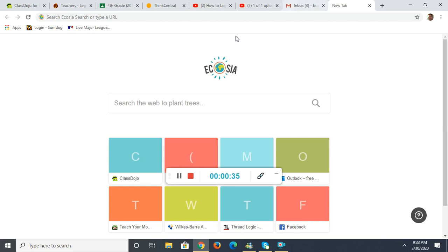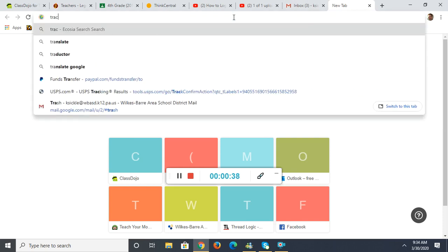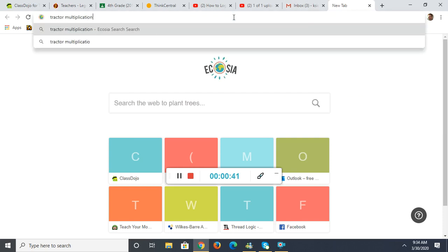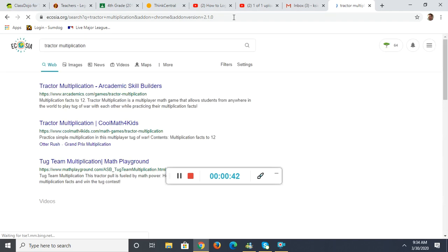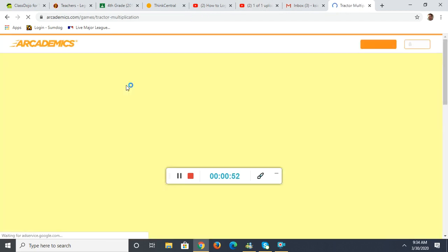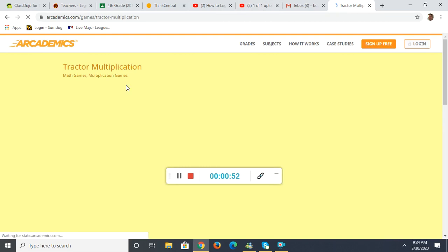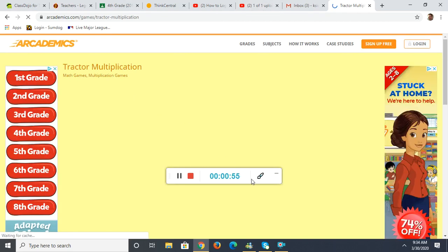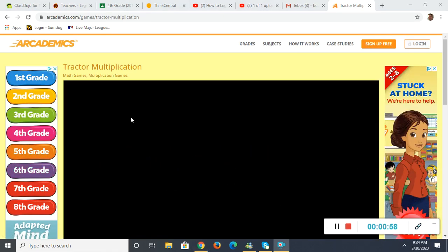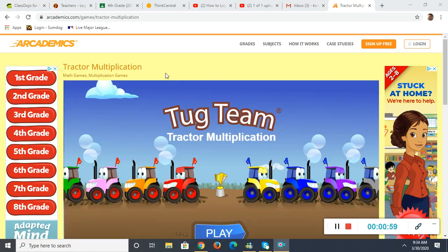All I need you to do is type in Tractor Multiplication in your search bar, and you want the first one that comes up. Before you click, just make sure it says Arcademics.com and mentions Tractor Multiplication. Click on that link, and it will take you to Arcademics.com and to the Tractor Multiplication game.